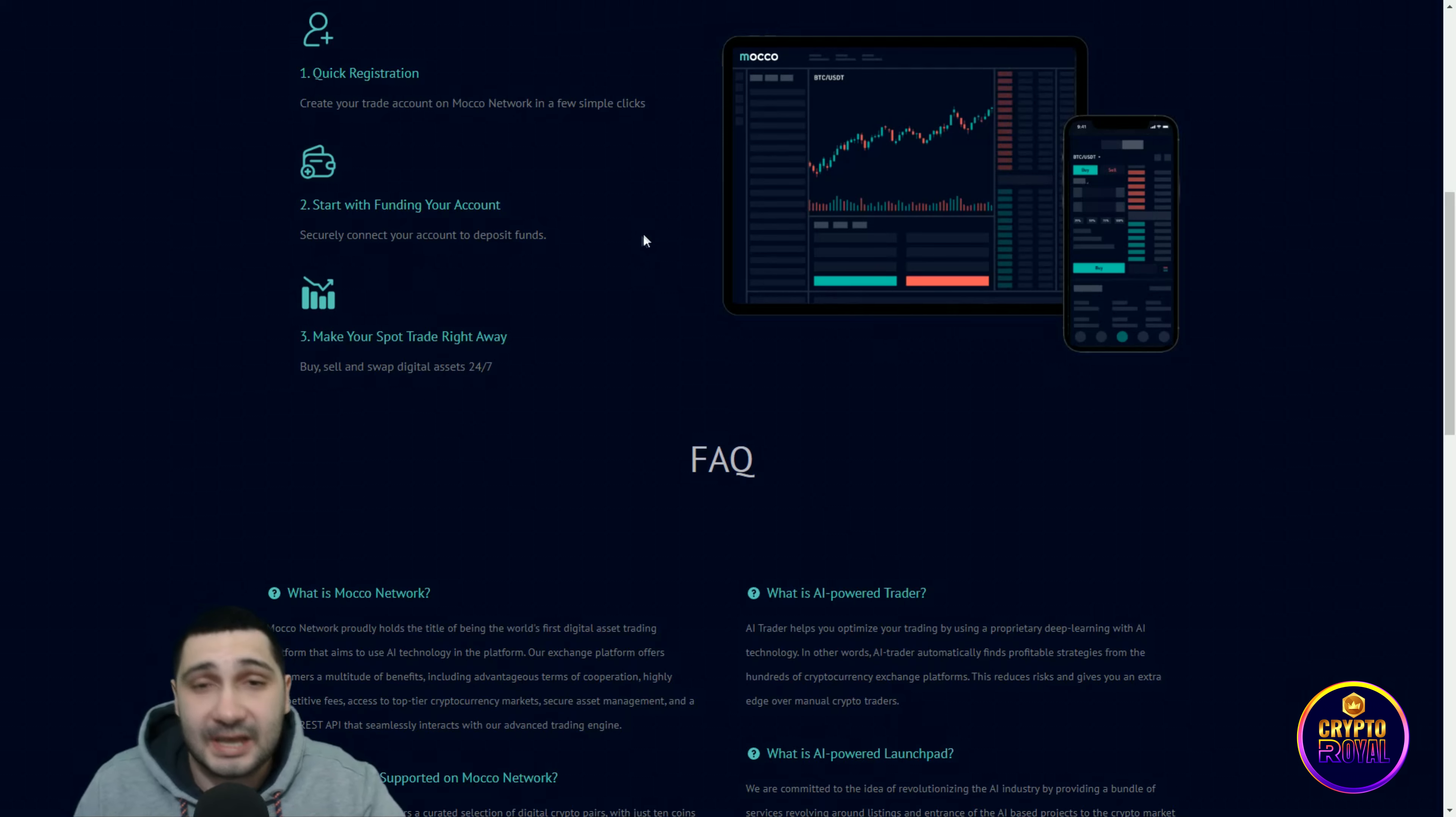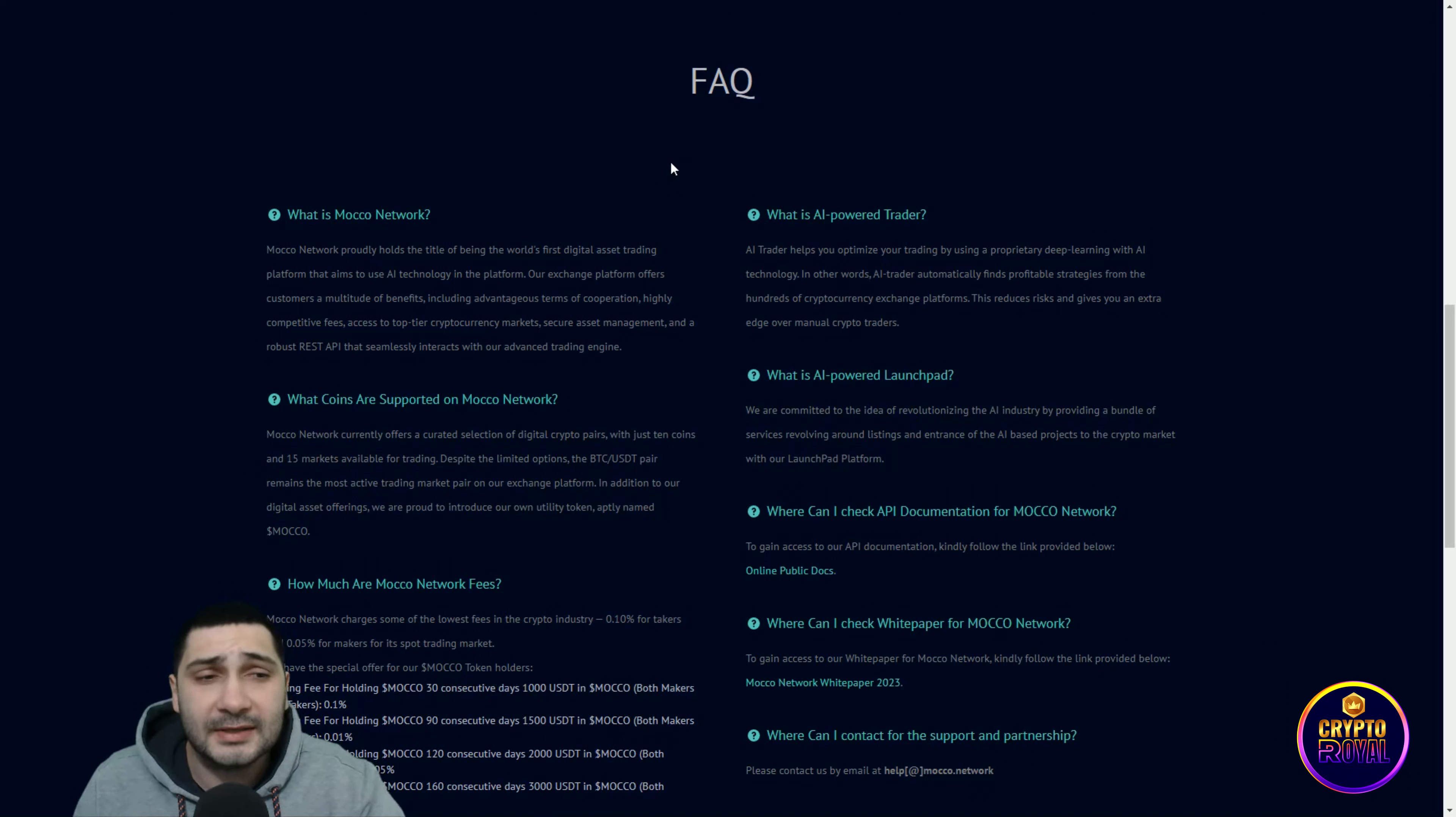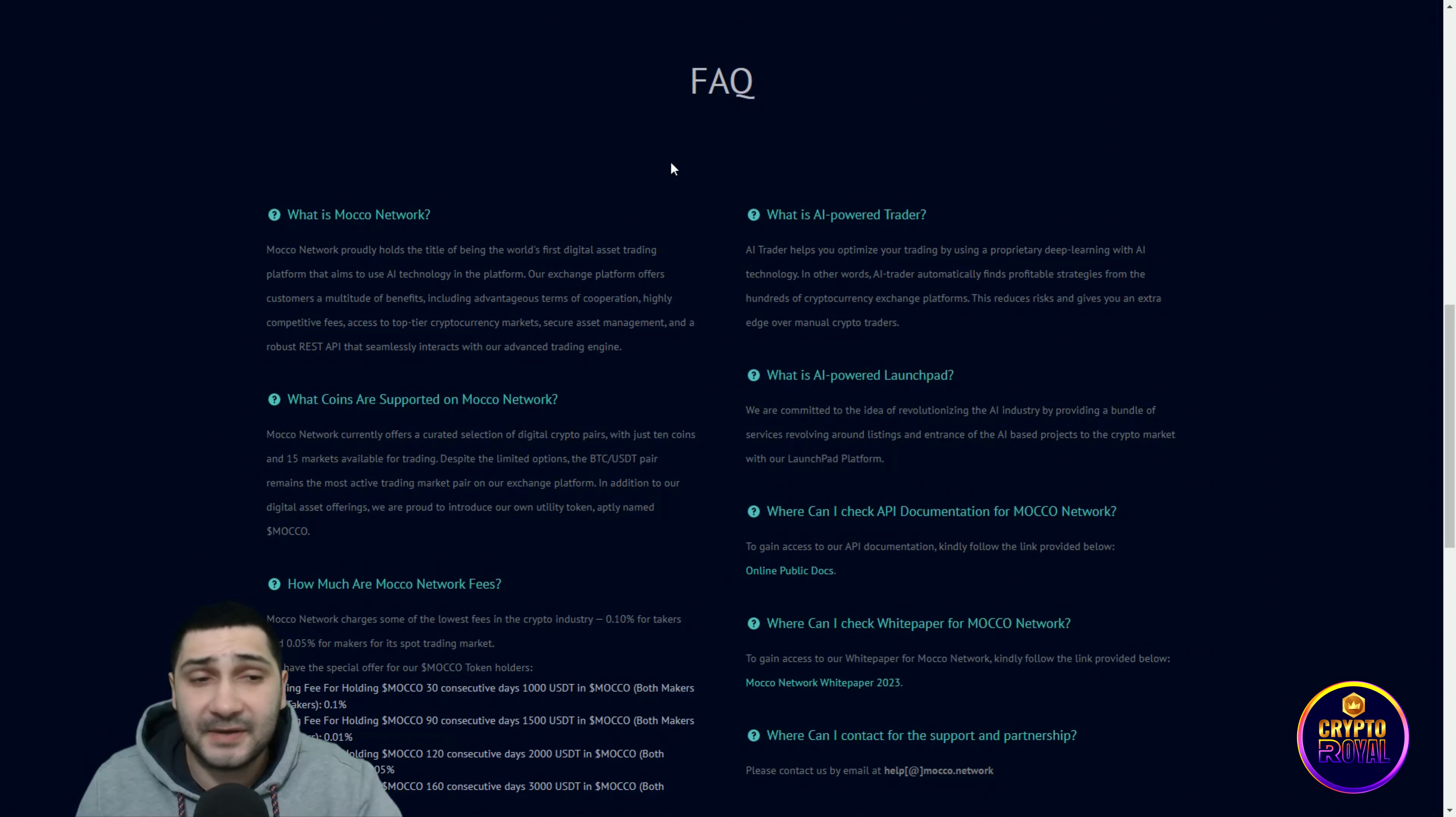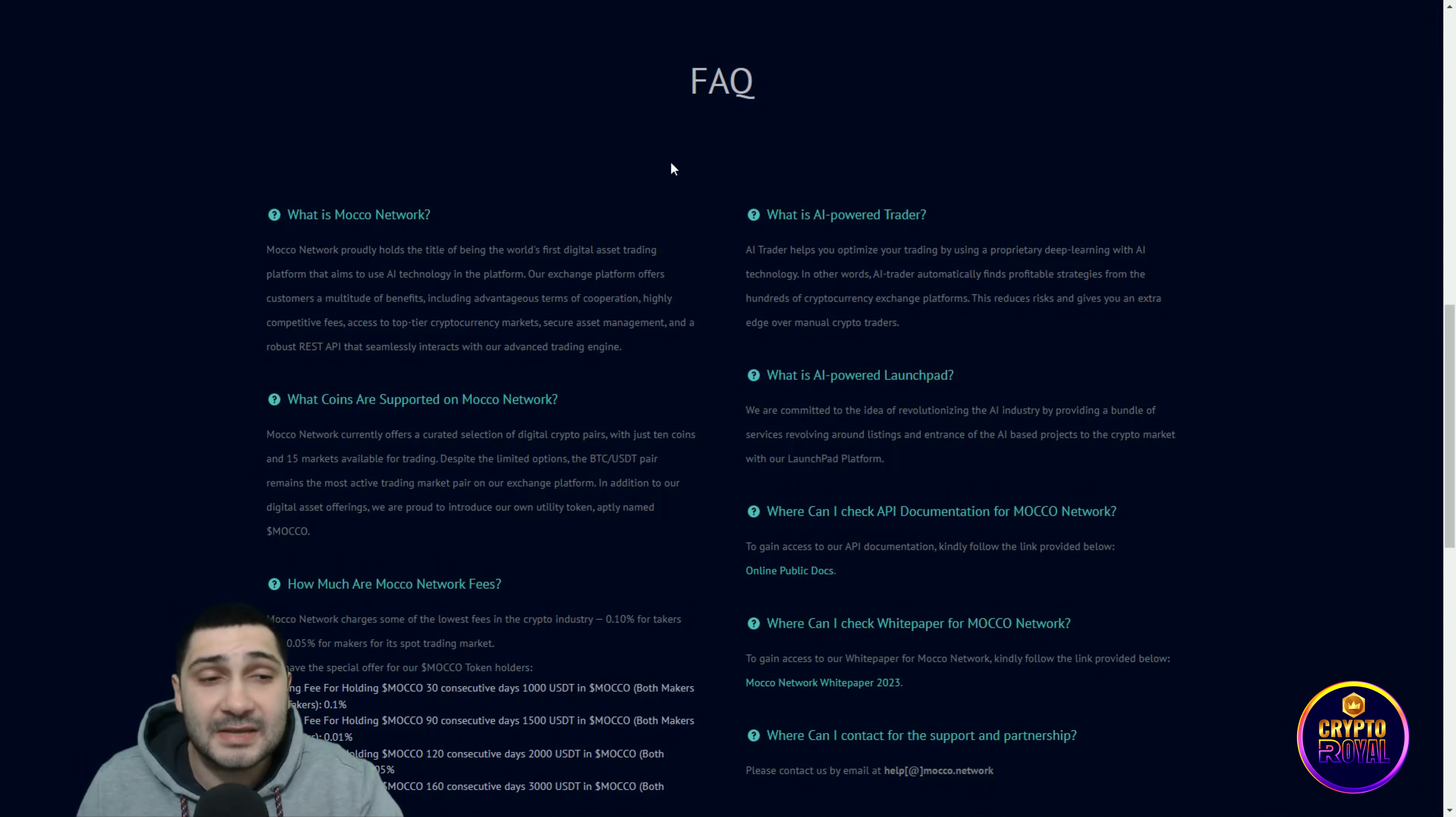Down here you can see more about them or frequently asked questions. What is Moco Network? Moco Network proudly holds the title of being the first digital asset trading platform that aims to use AI technology. Our exchange platform offers customers a multitude of benefits including advantages, terms of cooperation, highly competitive fees, access to top-tier cryptocurrency markets, secure asset management, and a robust REST API that seamlessly interacts with our advanced trading engine.